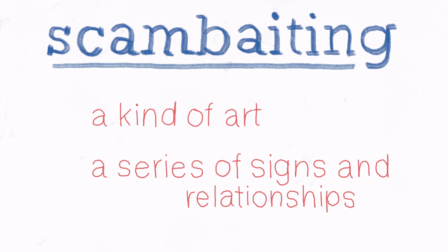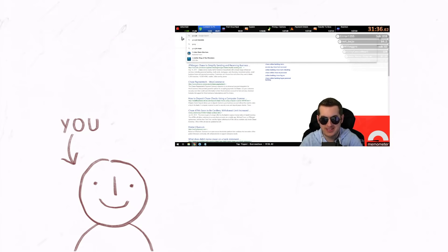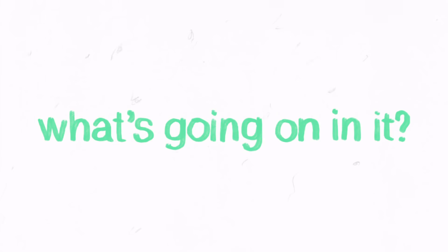As a series of signs and relationships that communicate something to us. For the rest of this video, I want you to imagine something. That these videos are all fictional. A play written by somebody who wanted to create a meaningful experience. And if you imagine that, the next question is clear. What's the play about? What's going on in it? Part one, setting the scene.